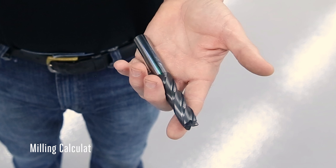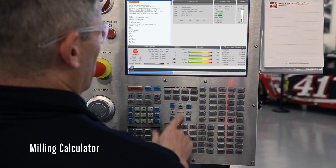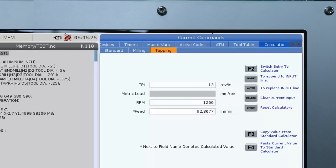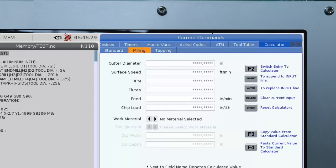Next let's get the values for this 5/8 carbide end mill. I'll press current commands again to move back to the tab above and I'll arrow to the milling tab.